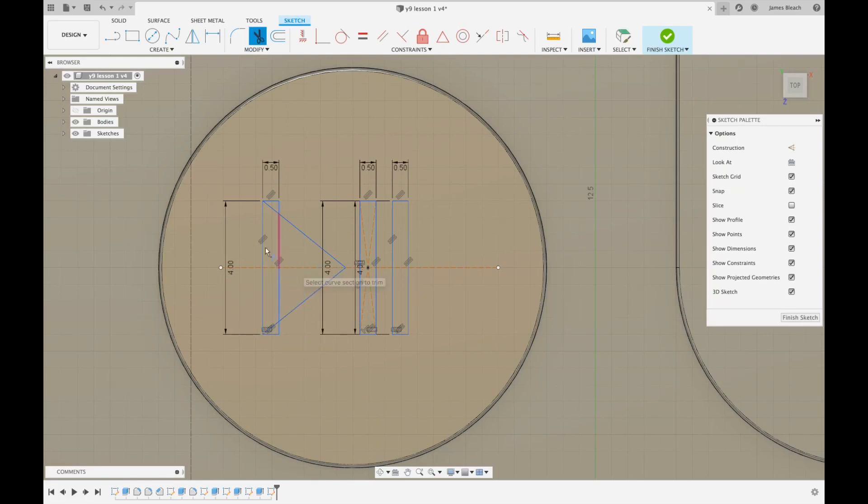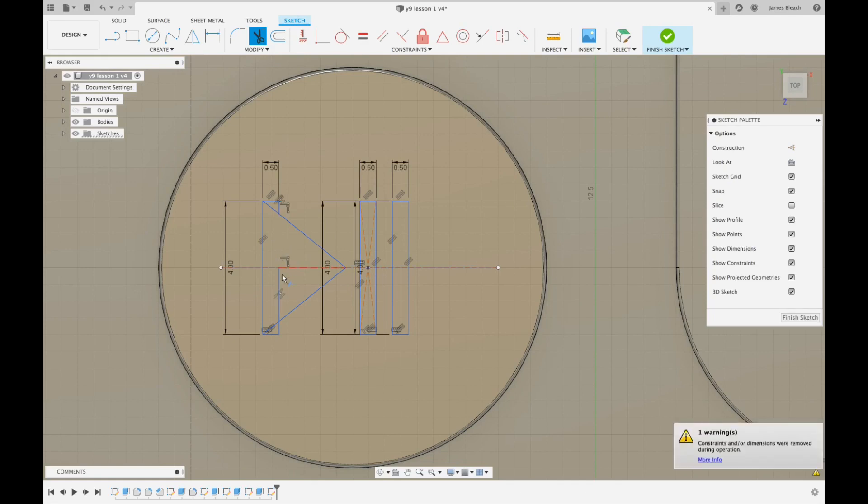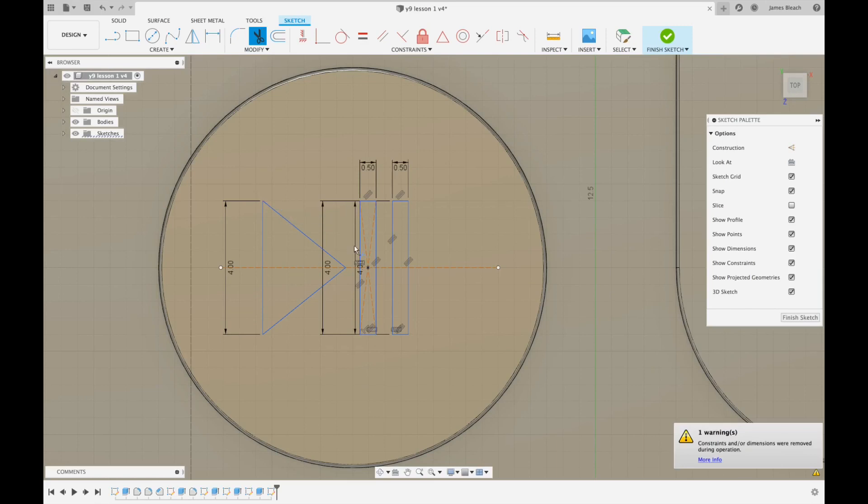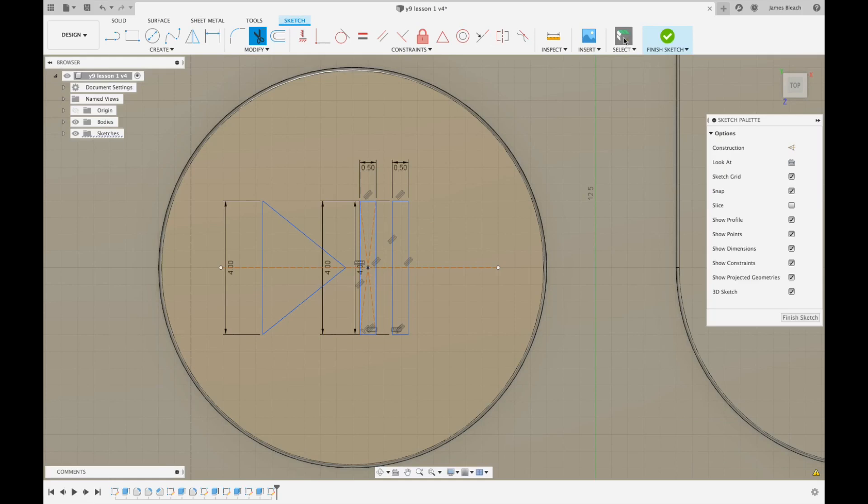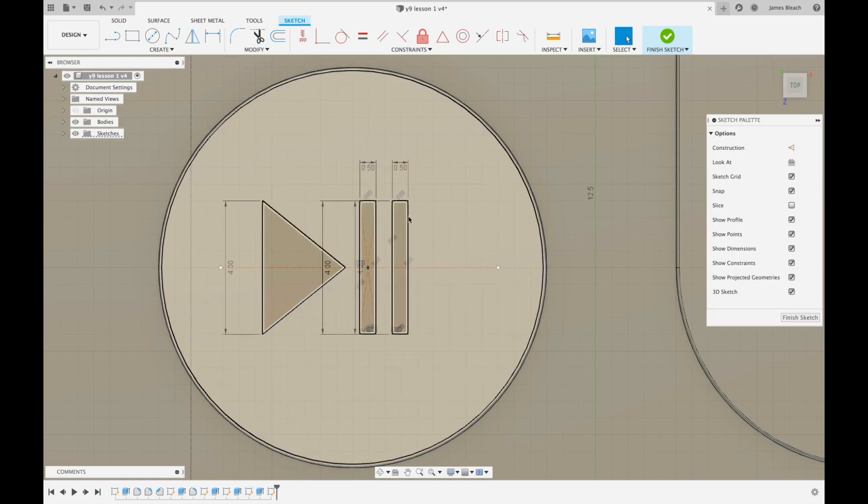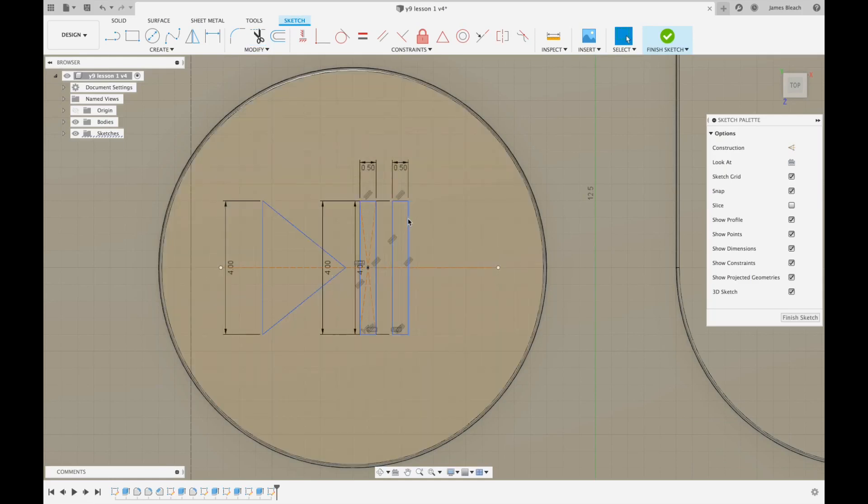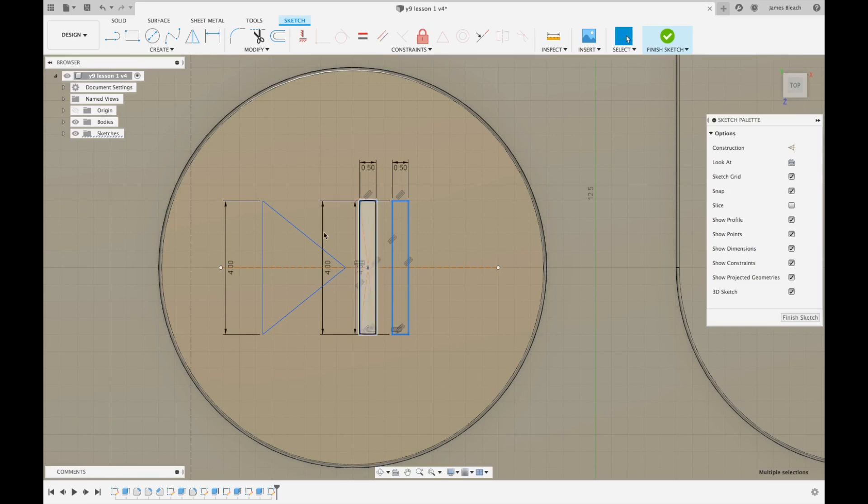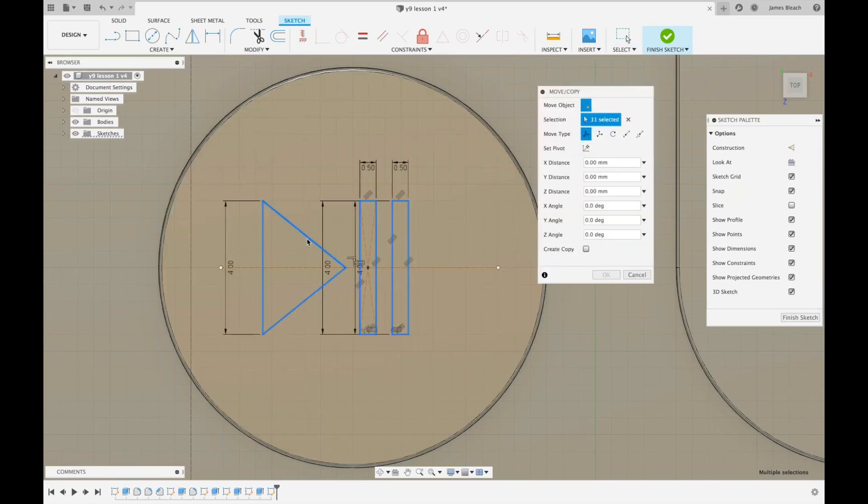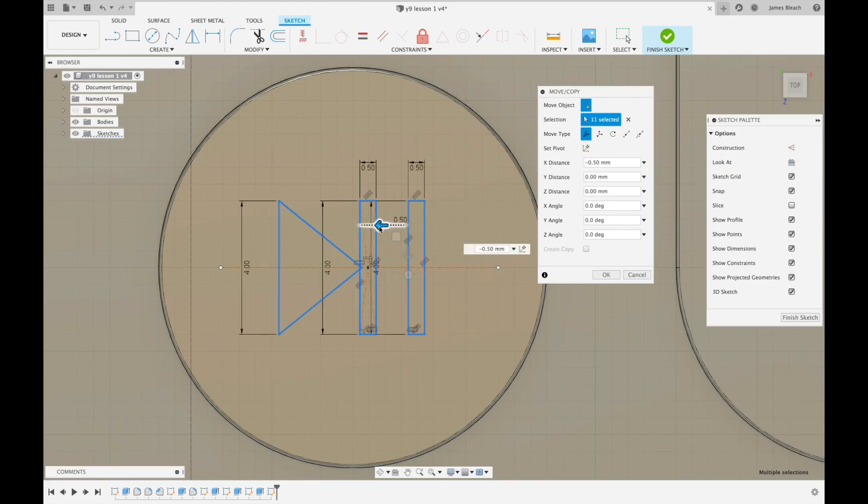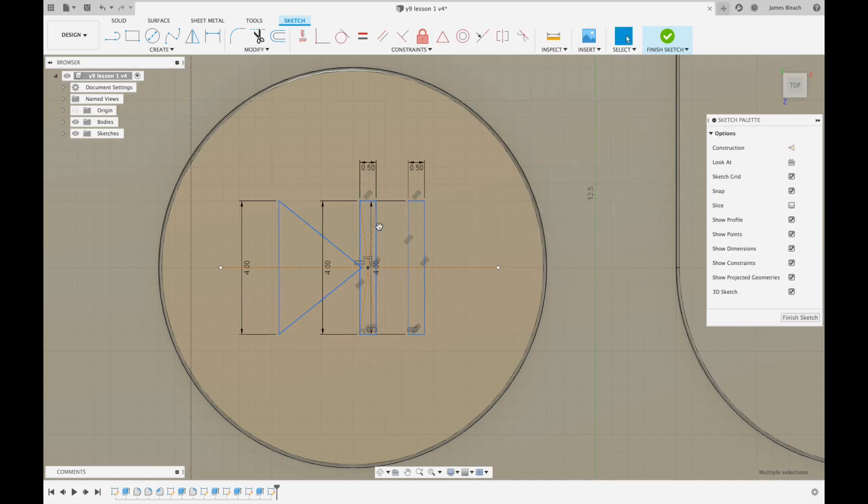Then I'm going to use the trim tool again to take out the lines that I don't want. Now the design itself isn't central, so I'm going to use the select tool and I double click on this rectangle, hold shift, double click on this one and double click on the triangle. I'm going to press M for move.